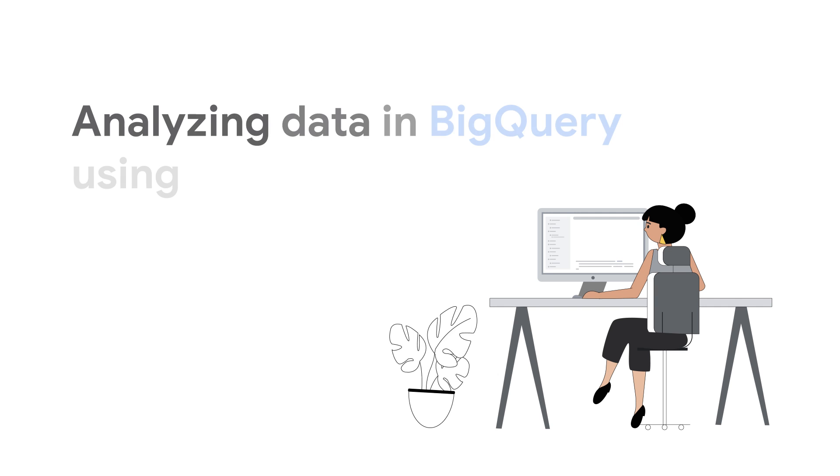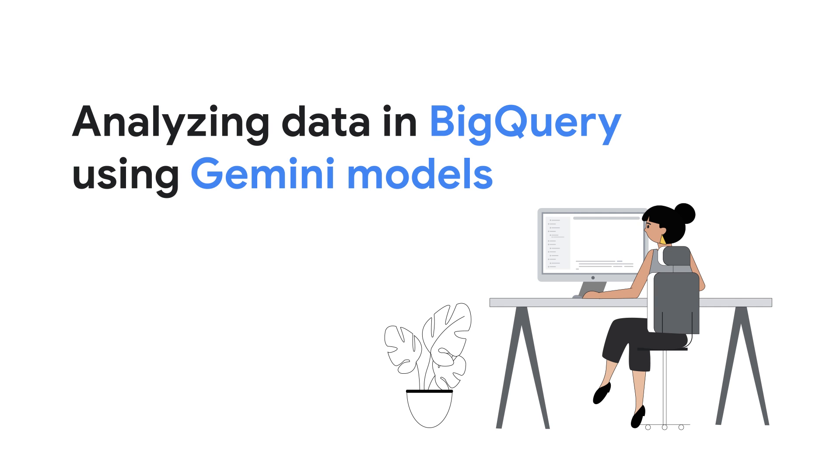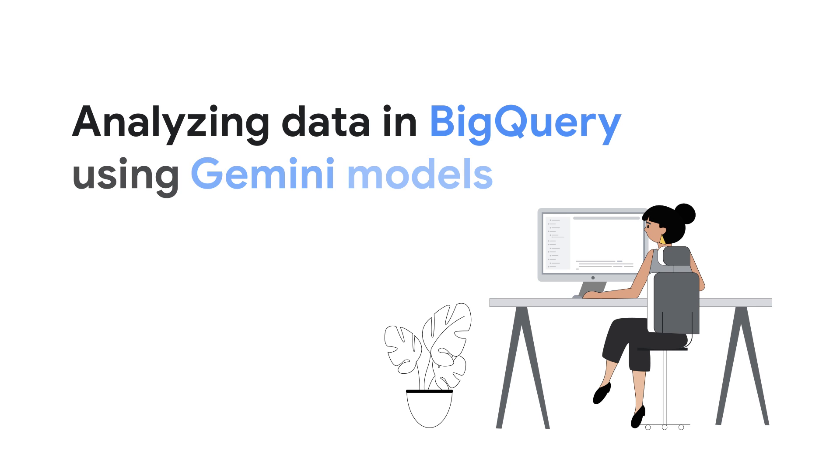In this video, you'll see how you can use BigQuery's integration with Vertex AI and Google's large language model family, Gemini, to analyze your unstructured, semi-structured, and structured data to gain new insights and enable novel analytical applications.